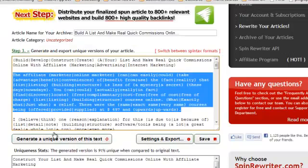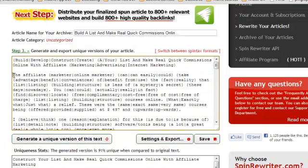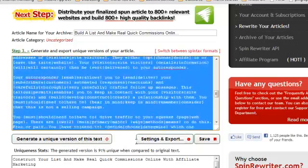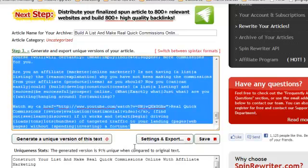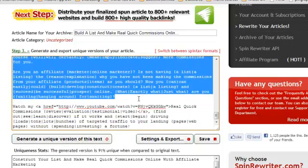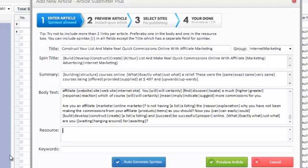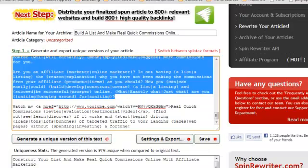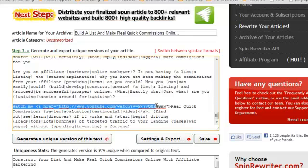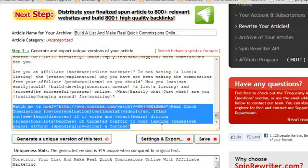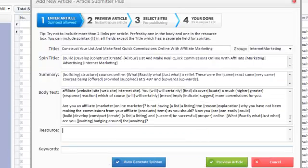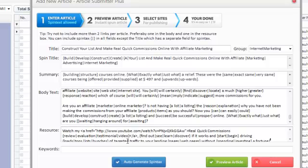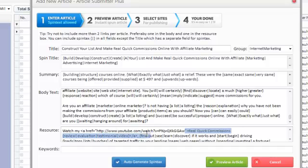And then the body text. Now, here we'll grab the entire article, spun version again, except for the last paragraph, because the last paragraph is my author bio. And I'll paste that into the body text. And then in the resource box, I'm going to grab my article bio or my author bio resource area. Again, the spun version of that. And you can see in the resource area, that's where I have my link. And what I'm promoting here is a video review that I did for a recent product launch called Real Quick Commissions. So, it's the source on YouTube is where we're linking to.